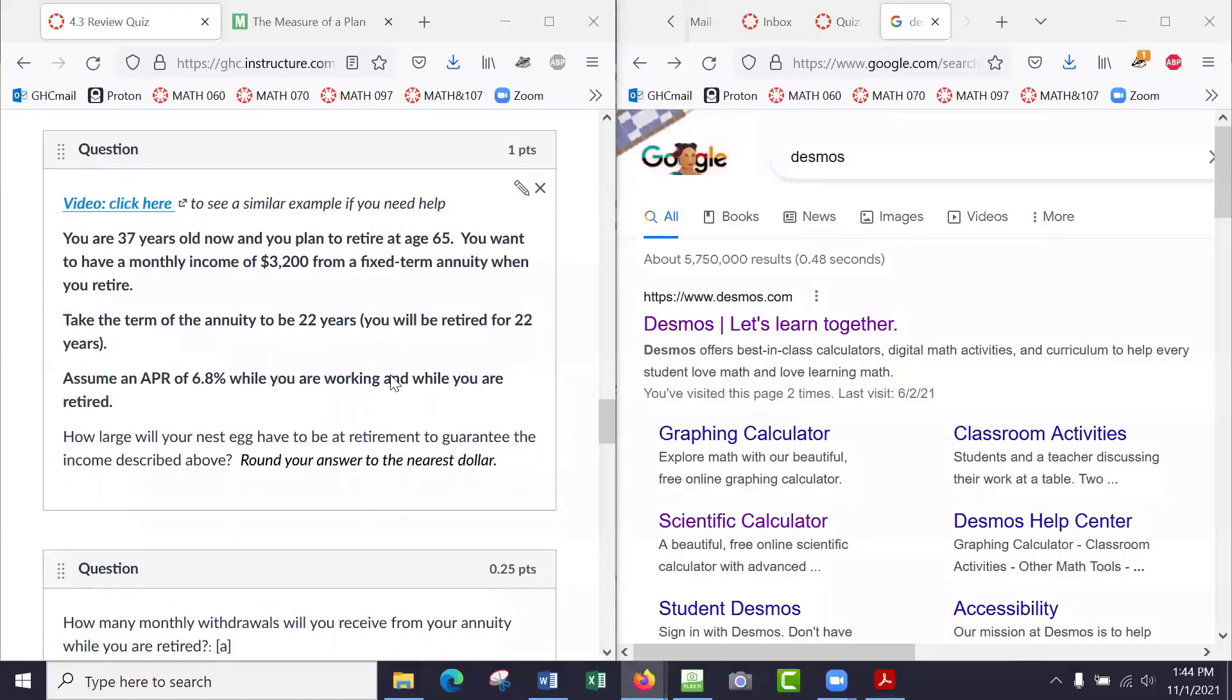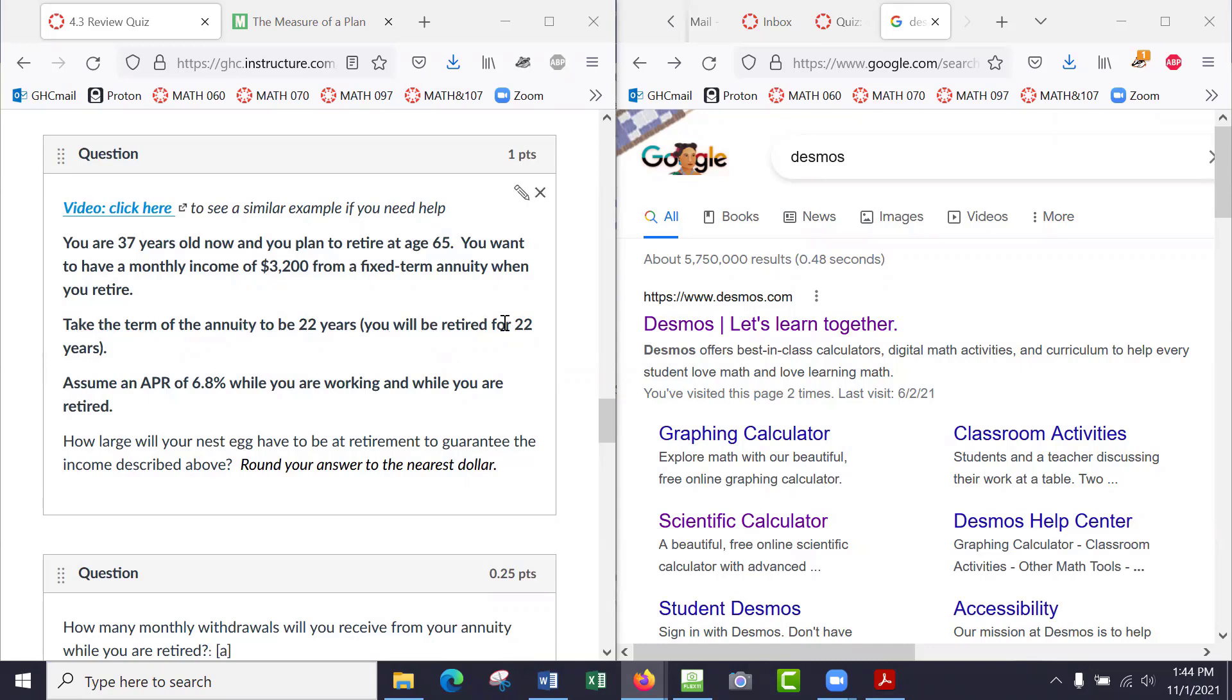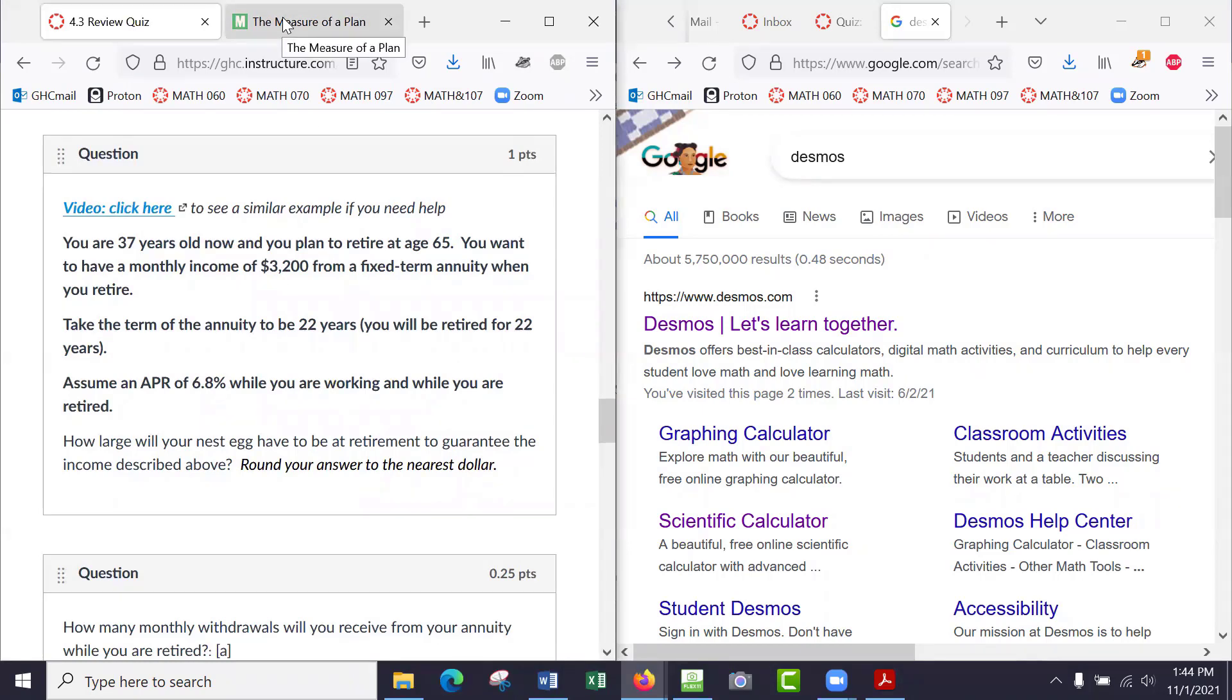So, 37 years old now, you plan to retire at age 65. You want to have a monthly income of $3,200 from a fixed term annuity when you retire. Term of the annuity is 22 years, so you'll be retired for 22 years, and the APR is 6.8% while you're working and while you're retired. So it's basically this retirement account, kind of like a savings account with investments in the stock market and bonds and things.